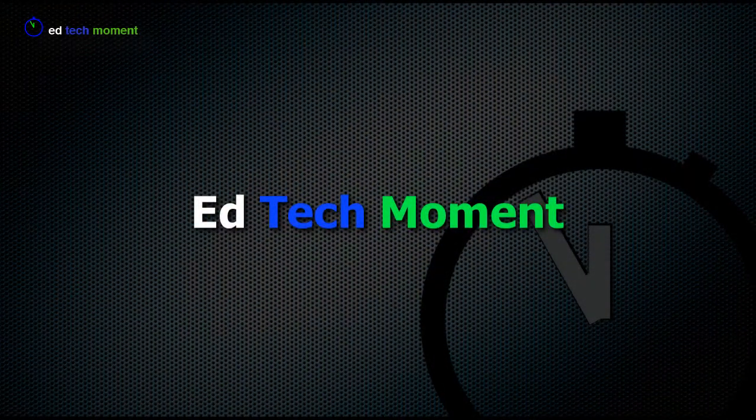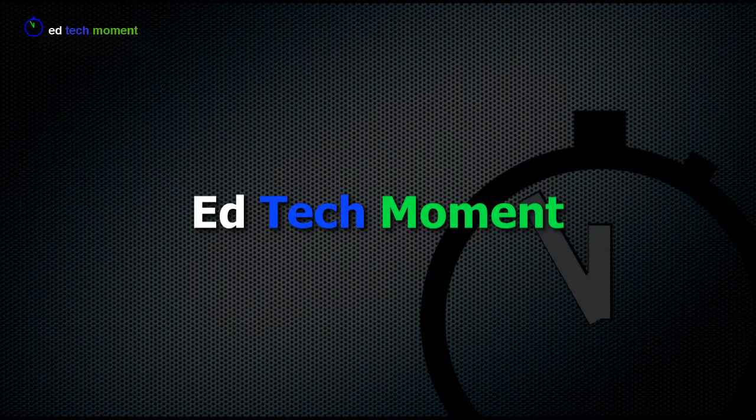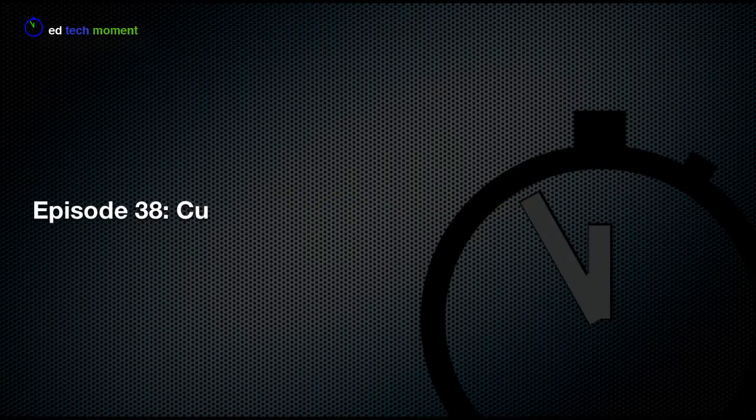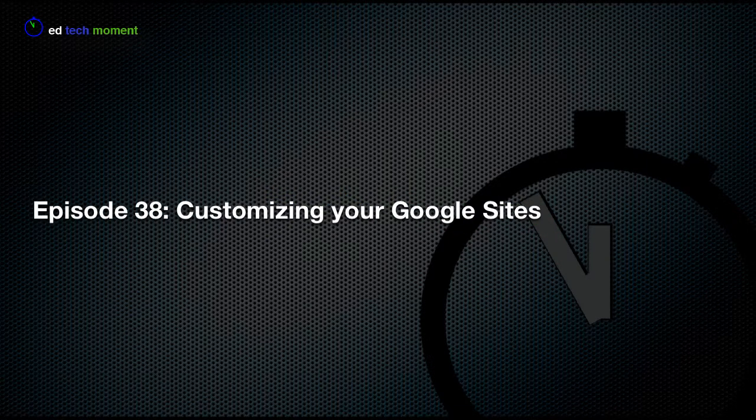This is EdTechMoment where we take just a moment to help you integrate technology into your classroom. Today on the show we're talking about customizing your Google Sites.